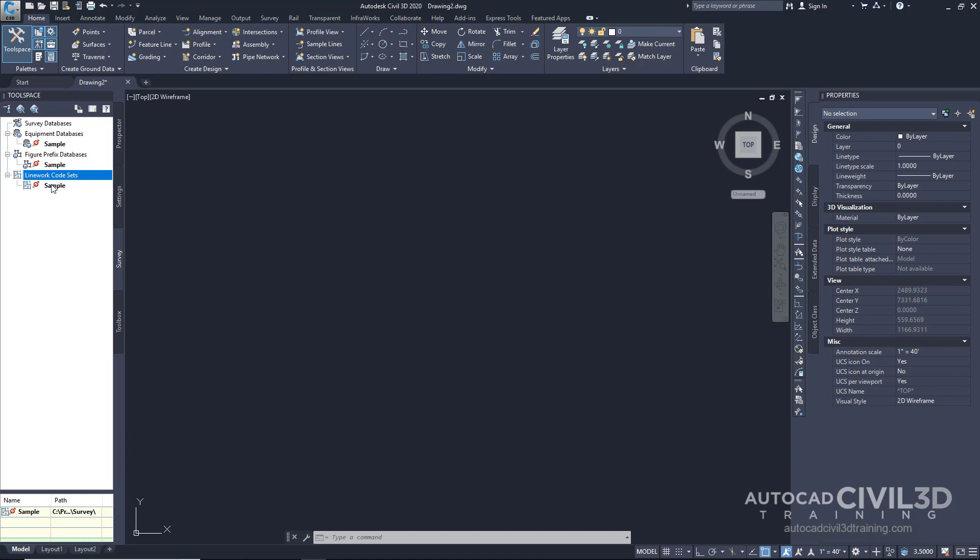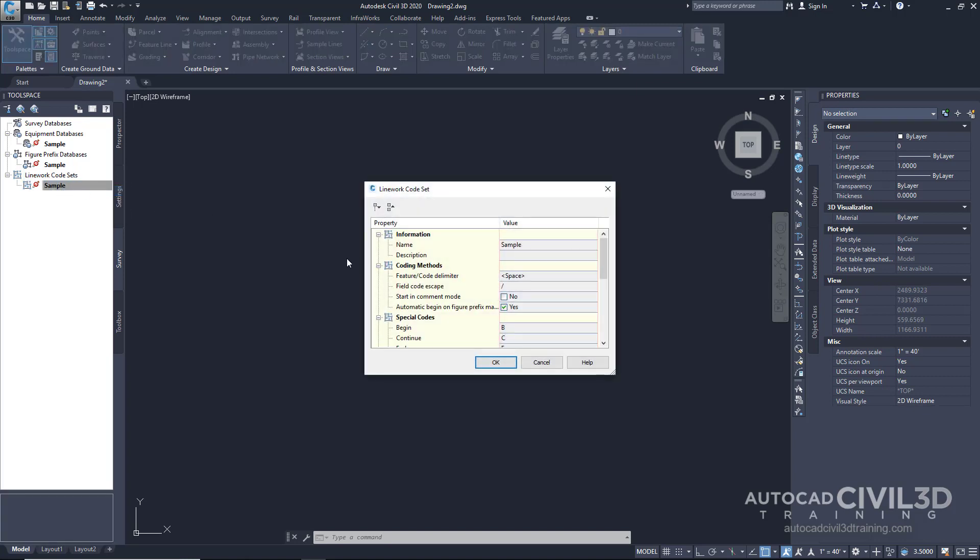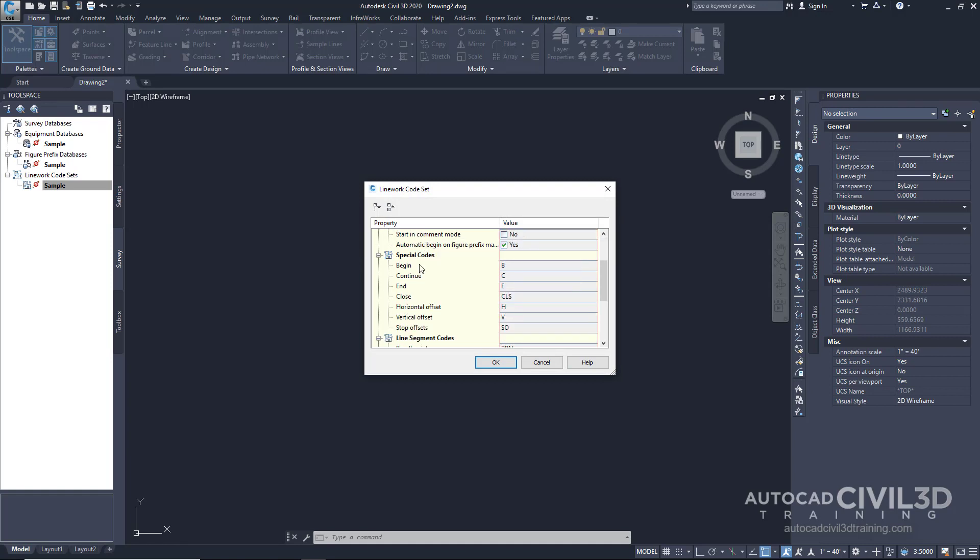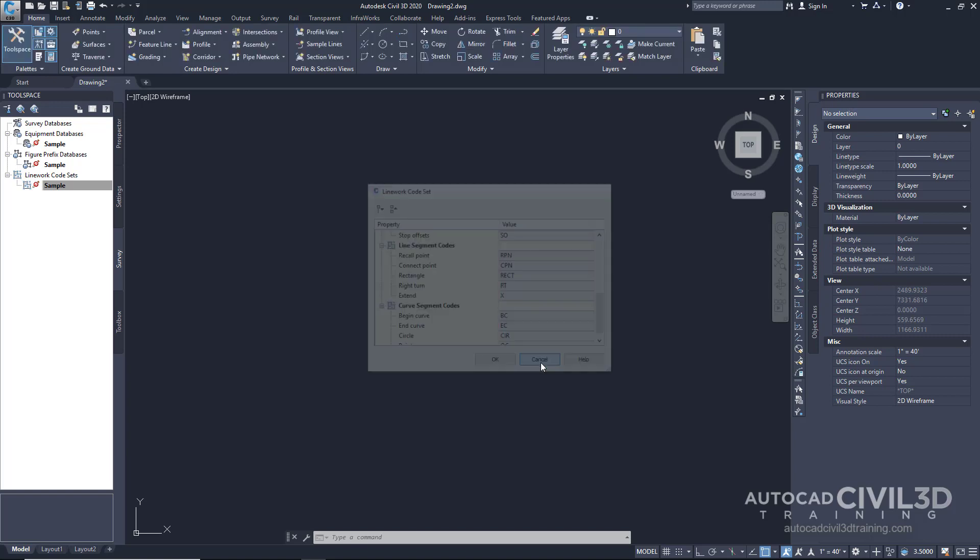Right-click on the sample and choose Properties. You'll see all of the different coding methods that can be set within the database. These databases are not drawing-specific, and they're located at a different location in our settings. Let's close out of this.